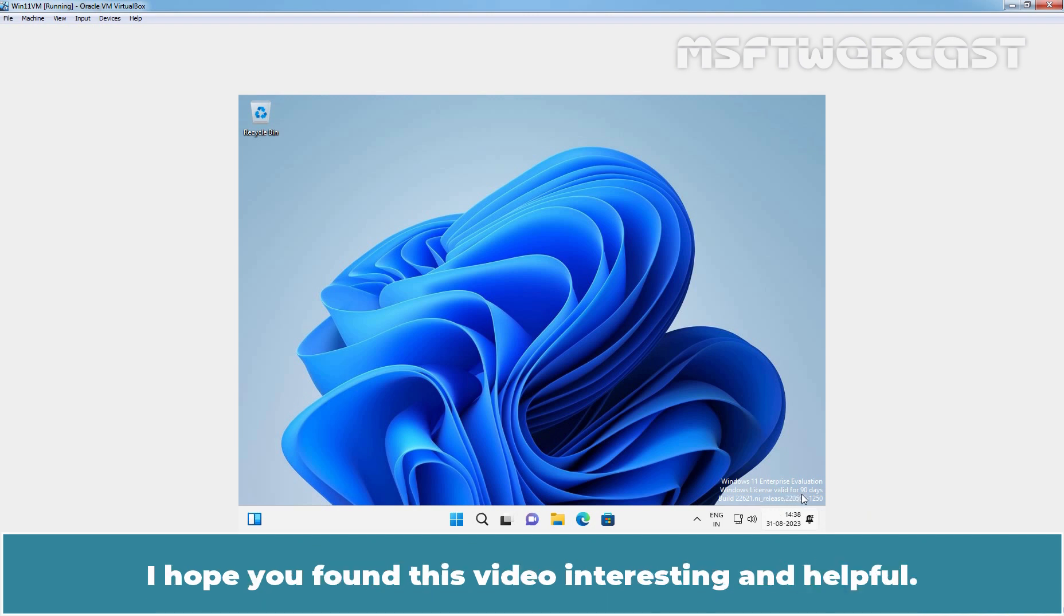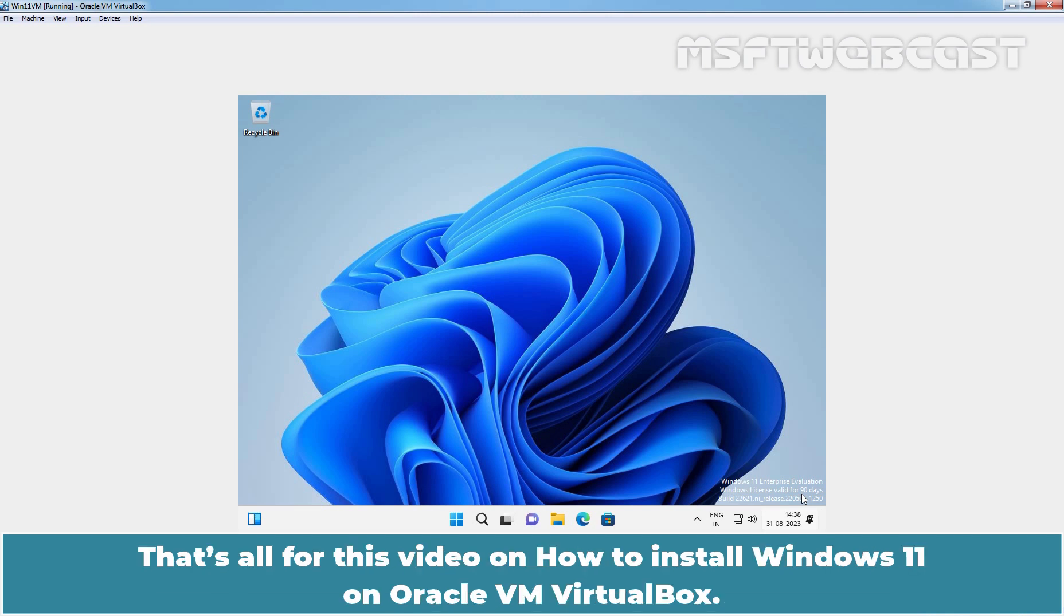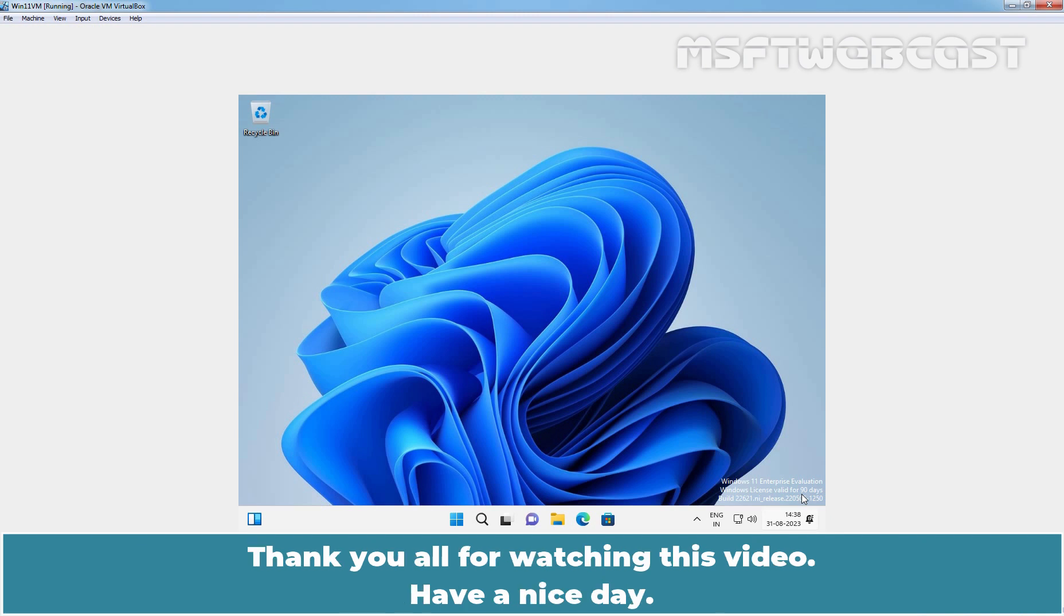I hope you found this video interesting and helpful. That's all for this video on how to install Windows 11 on an Oracle VM VirtualBox. Thank you all for watching this video. Have a nice day.